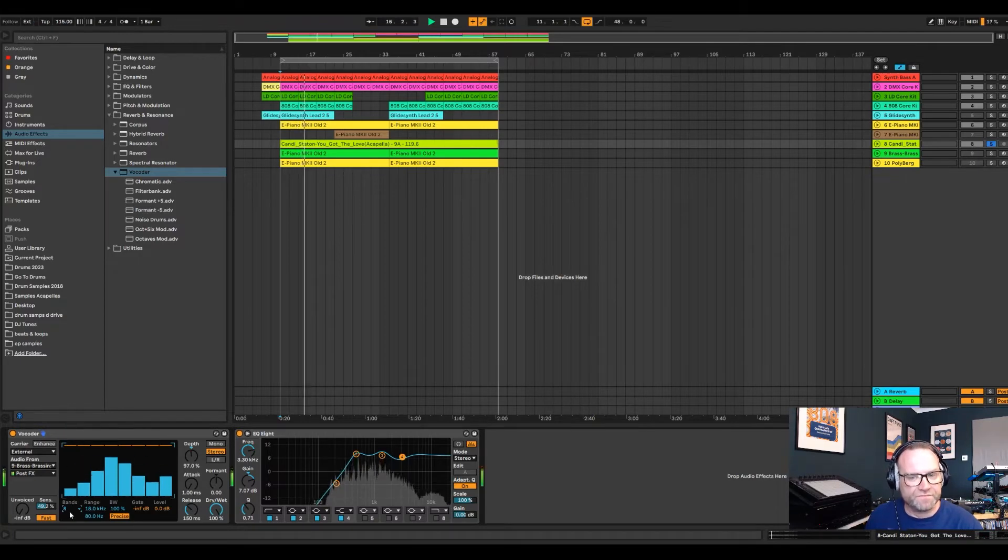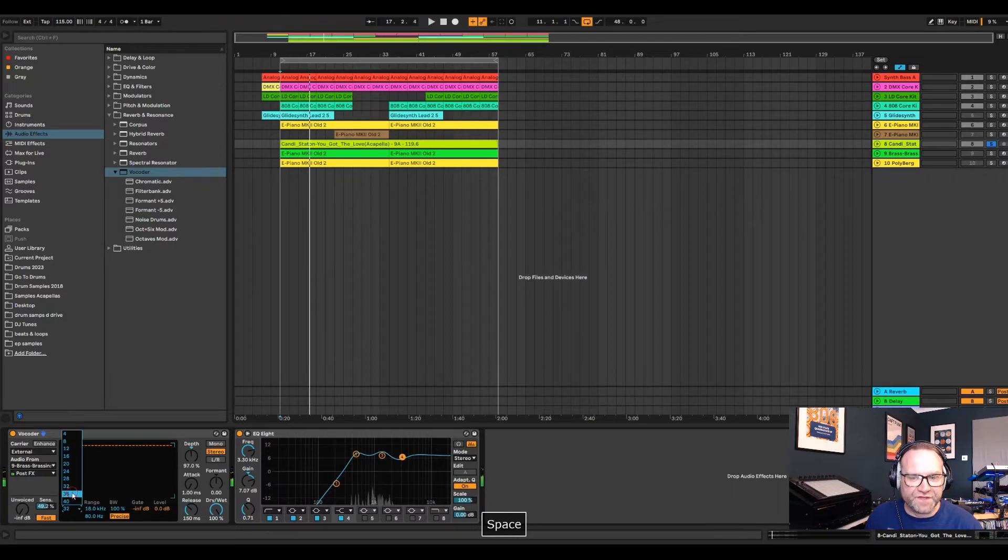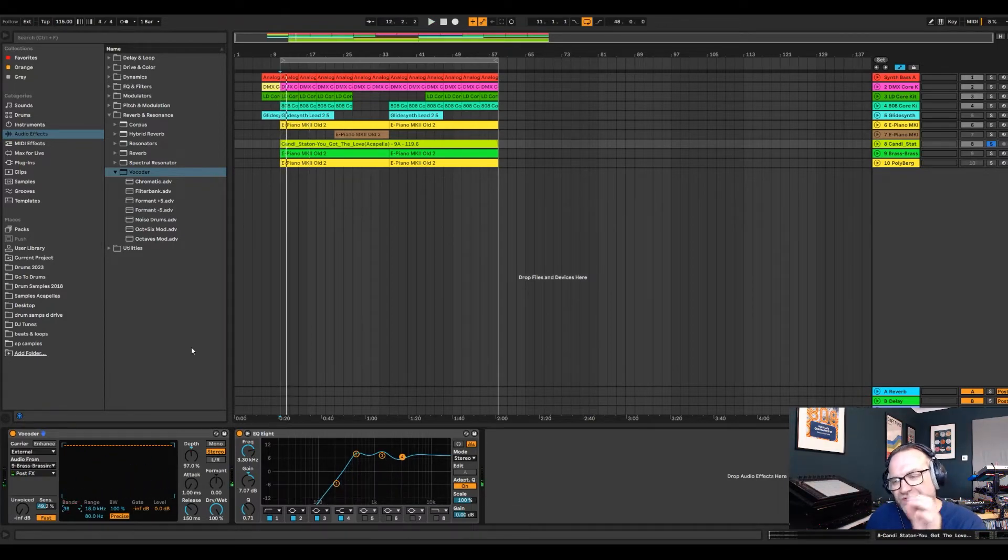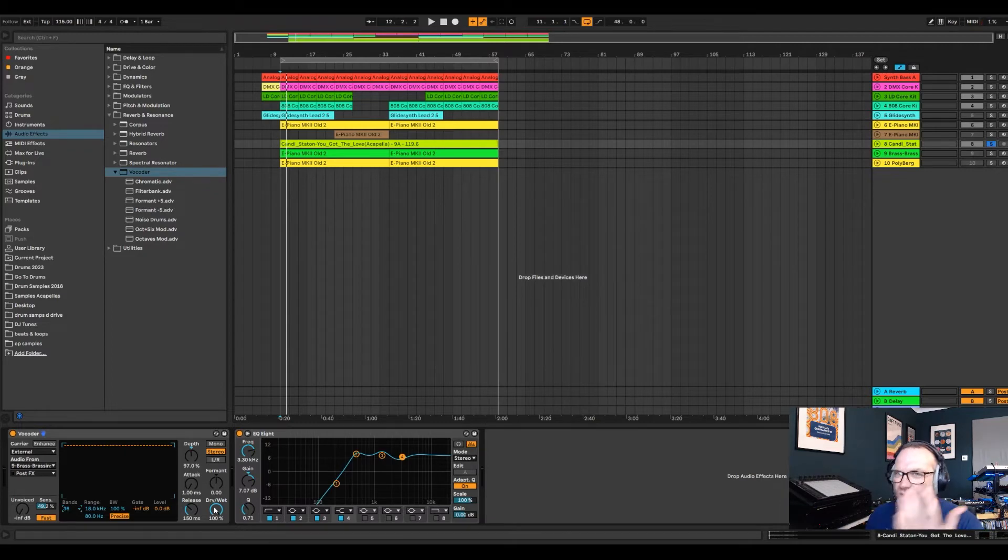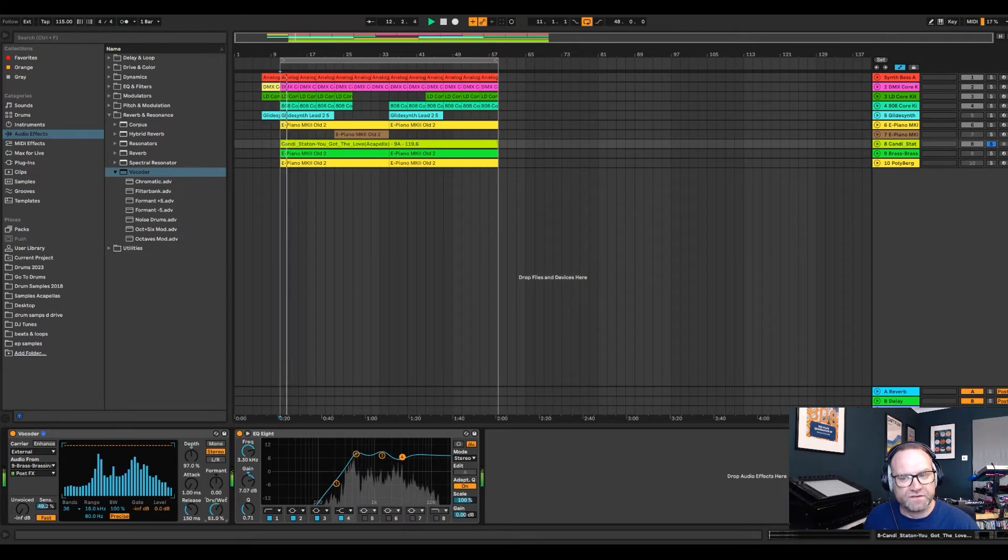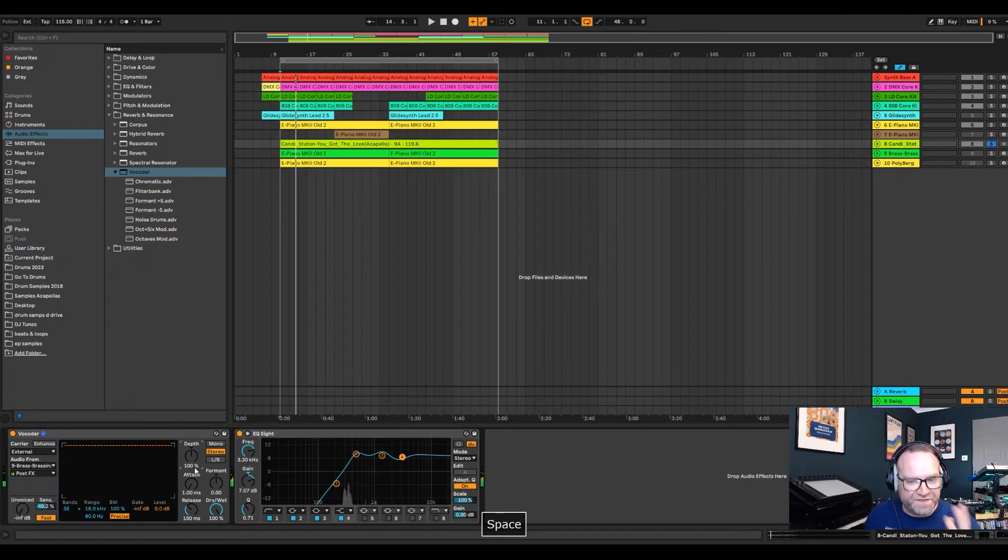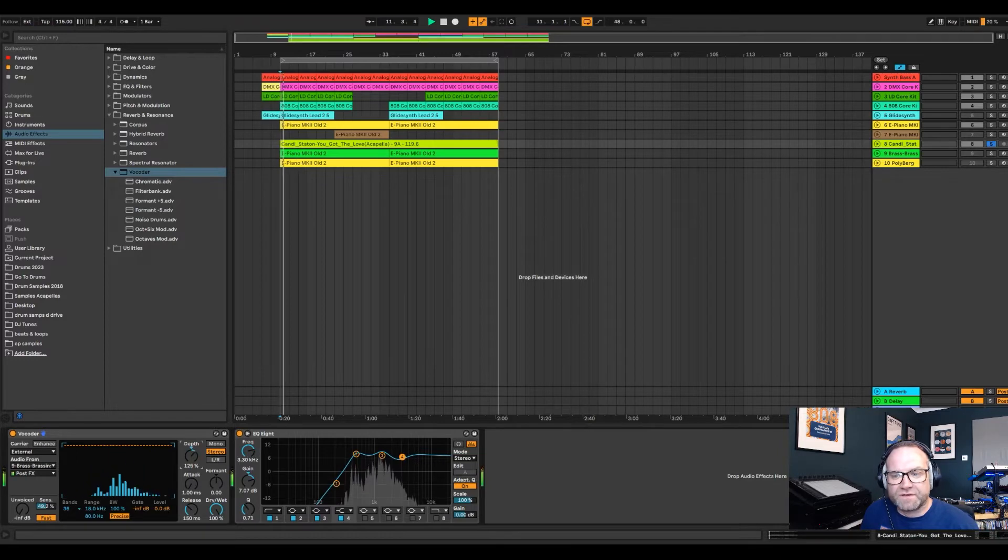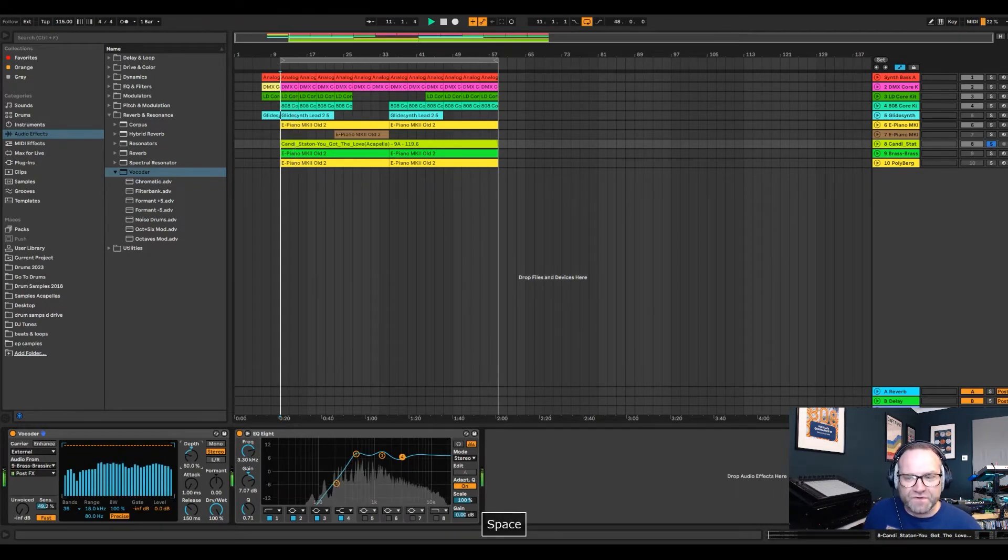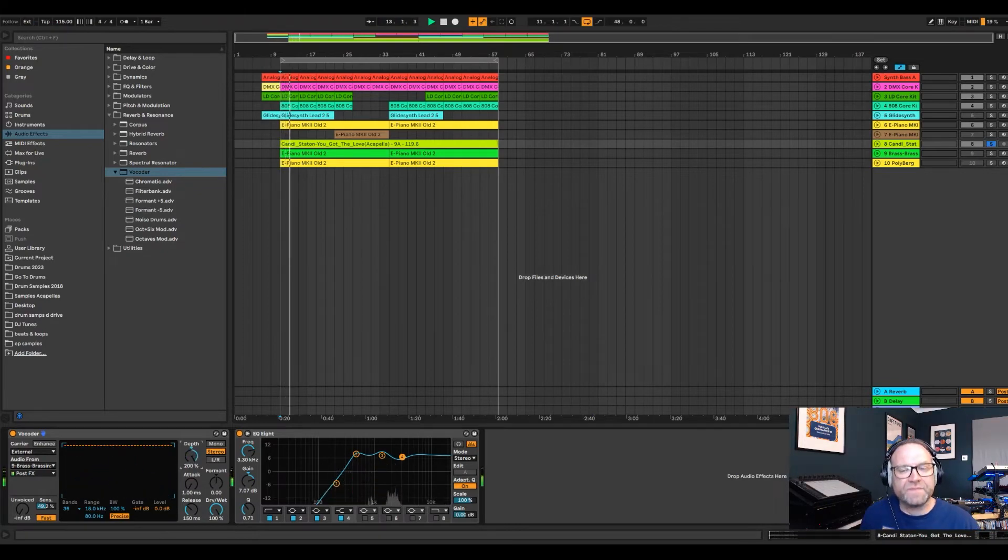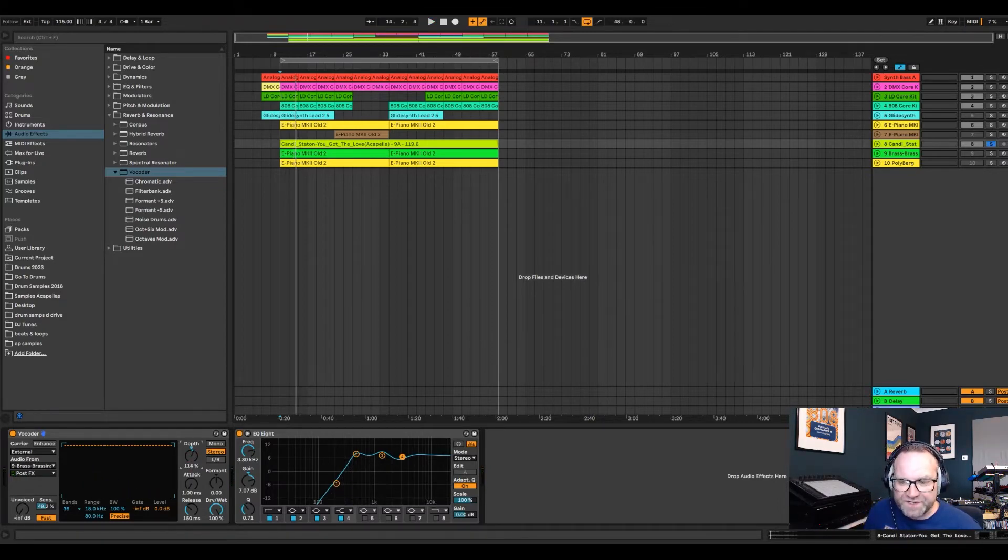So I mean, I like 36 because you can just about hear the original underneath it. Obviously, if you take the dry wet down, you can get a balance of the original and the acapella version. But it'll only work if it's in key with the track initially.